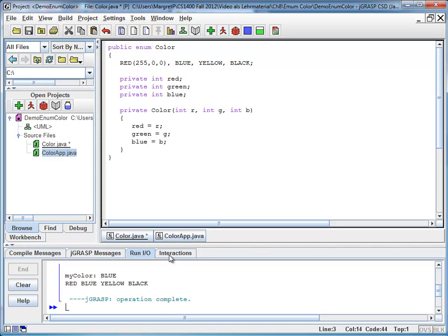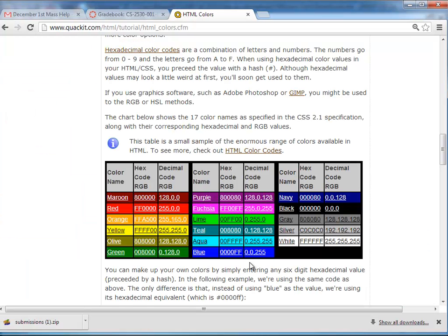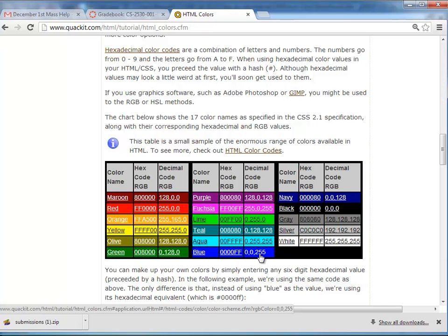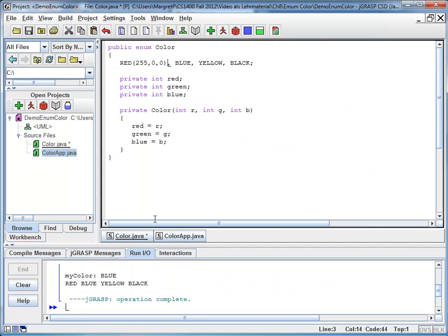Now I'm going to look up my blue value. Blue is no red, no green, all blue. Here is my blue, and I say no red, no green, all blue.